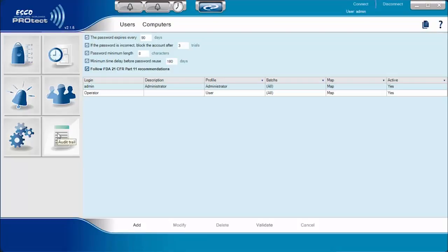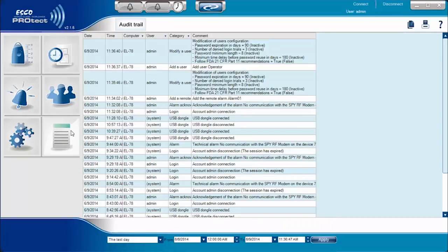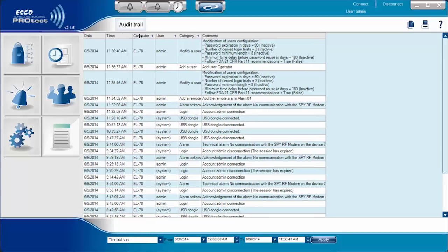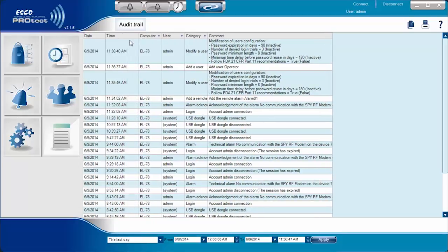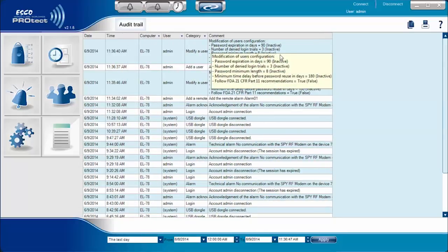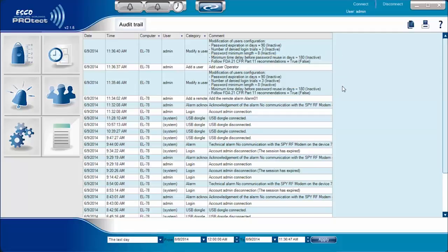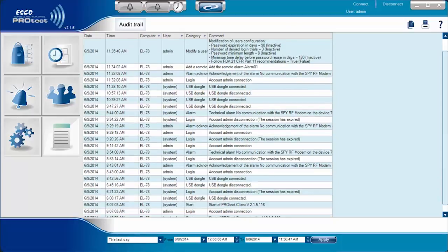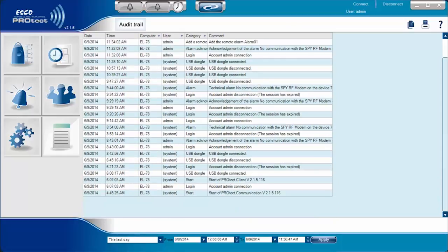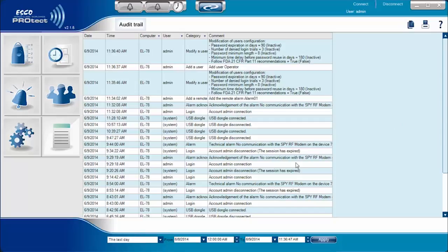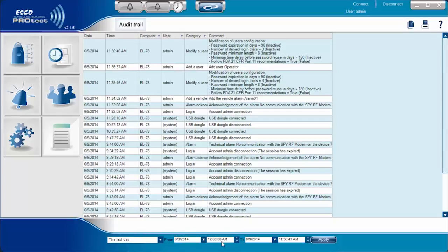The Audit Trail of ProTech is the informer of ProTech. It records all actions performed in ProTech, such as modification of configuration, log in, log out, and start of a client PC. This can also be sorted depending on several criteria such as sort by date, by user, by PC, or by event category.